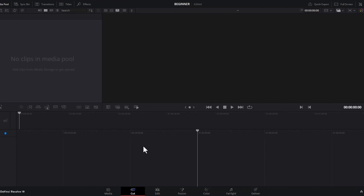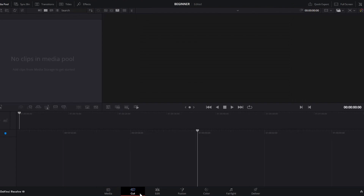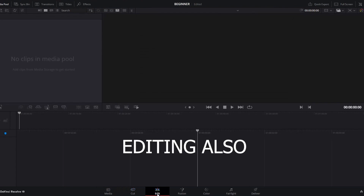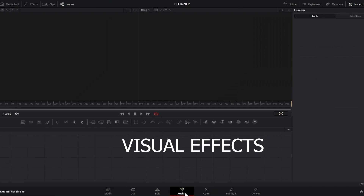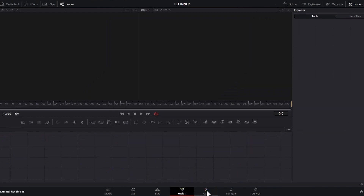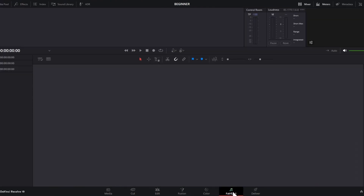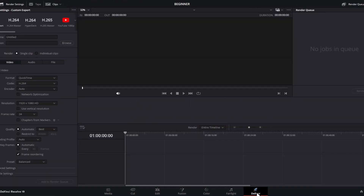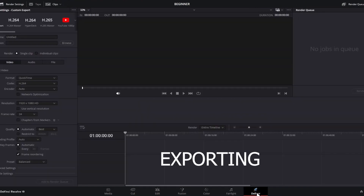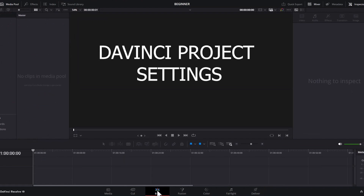To begin, we have seven workspaces. We have the Media for importing your clips, the Cut for basic edits, the Edit for more complex edits, the Fusion for visual effects, the Color for color correcting and color grading, the Fairlight for audio editing, and the Deliver for exporting. To edit a simple video, let's go ahead and select the Edit tab.